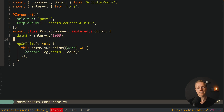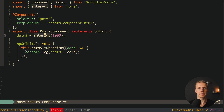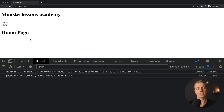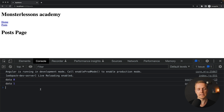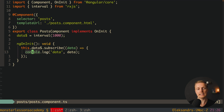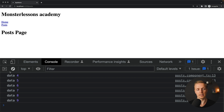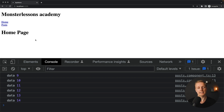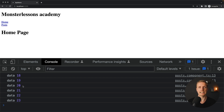Let's look at the problem. Here I have a data stream — simply an interval every single second, but it can be any stream. Inside ngOnInit we write data.subscribe. Now I have two pages: the home page and posts. Our code with the data stream is inside the posts component. As you can see, we get the console log inside our subscribe. When I jump to the home page, nothing is stopped — the subscribe is still working and we still have this hanging interval.